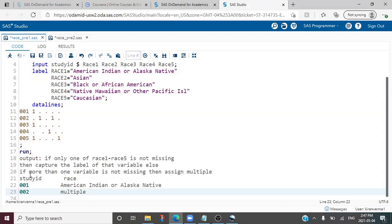Now let us look at what output we are looking for. If there is only one non-missing value, then we need to capture that non-missing variable's label. In the case of study ID 001, the non-missing value is for race1, so we pick up the label for race1. If we have more than one non-missing value — as in study ID 002 — then we need to give the value of 'MULTIPLE' to the race variable.